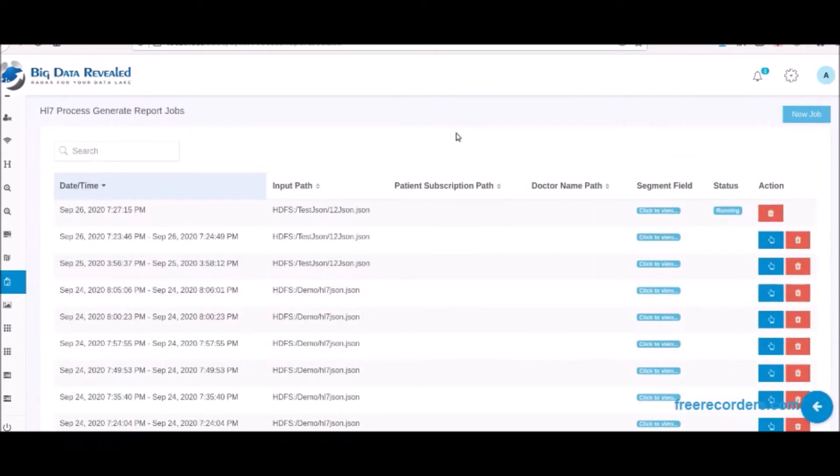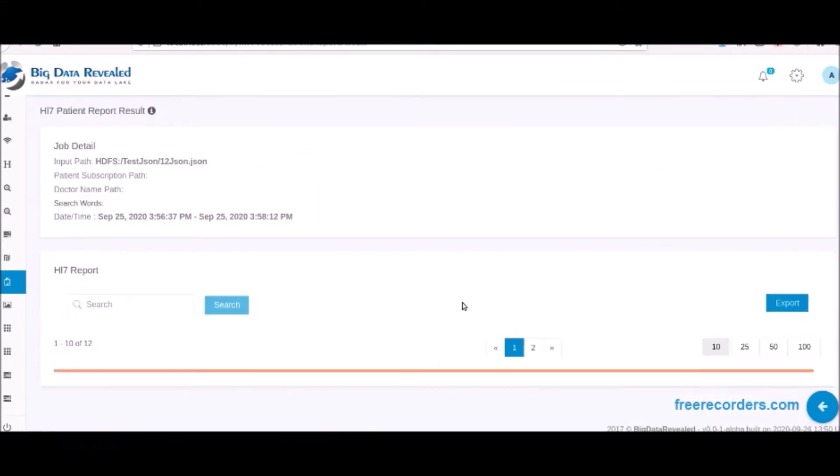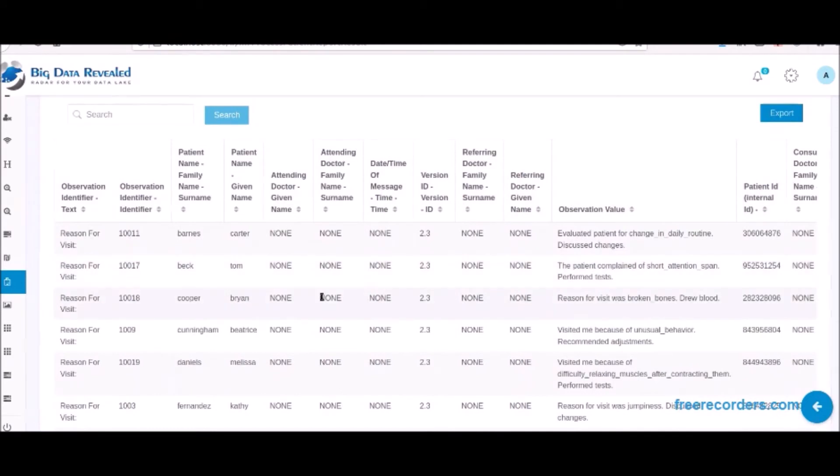Next, we open the report to view the results. As you see, we display the data with its metadata headers.